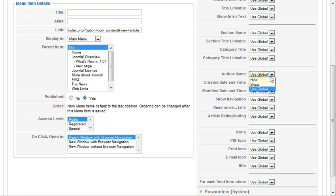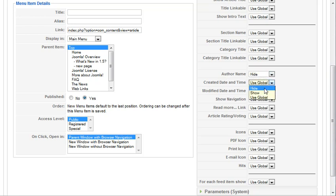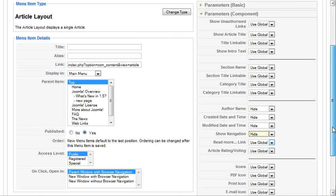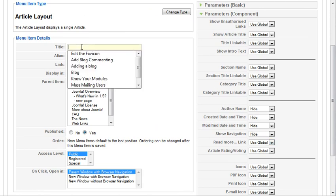So we can choose not to show the author name on this one. We can choose not to show the created date, the modified date, and the navigation. So again, you can overwrite all the global article parameters at the article level over here on the right.